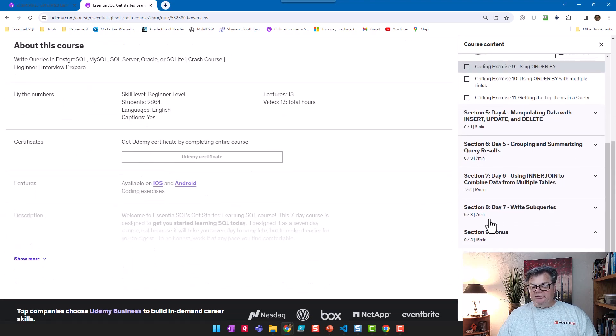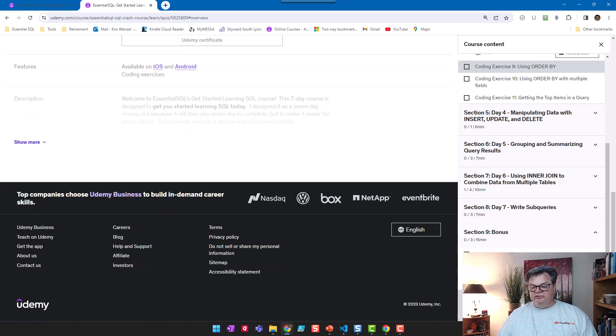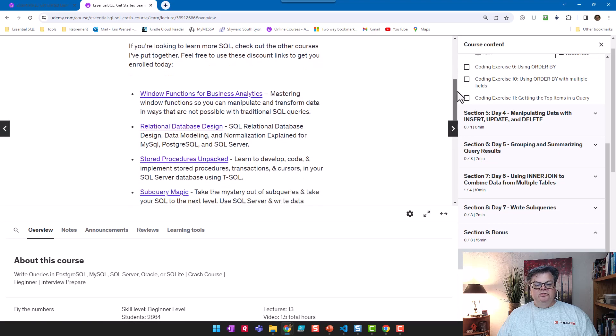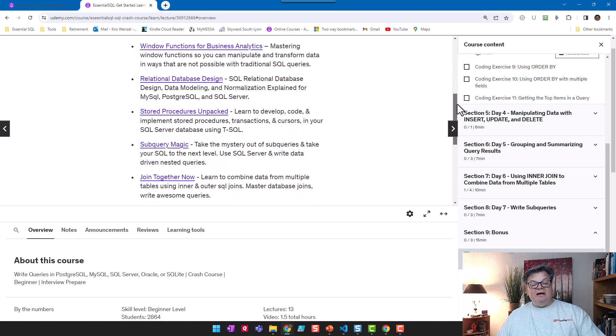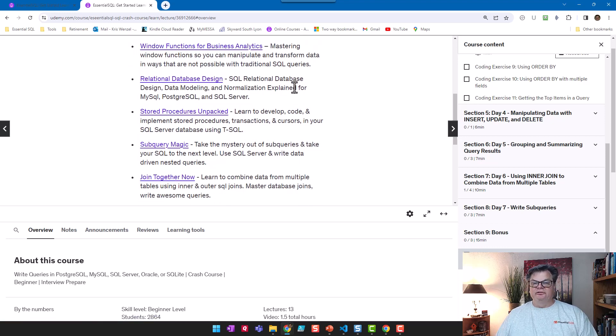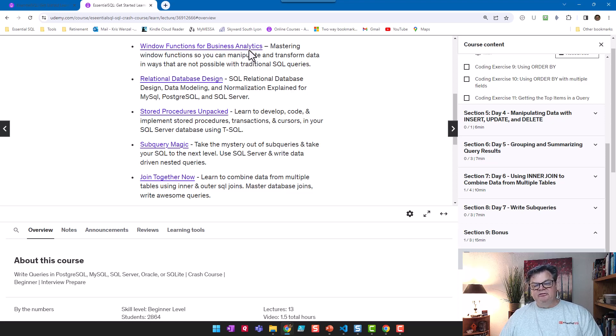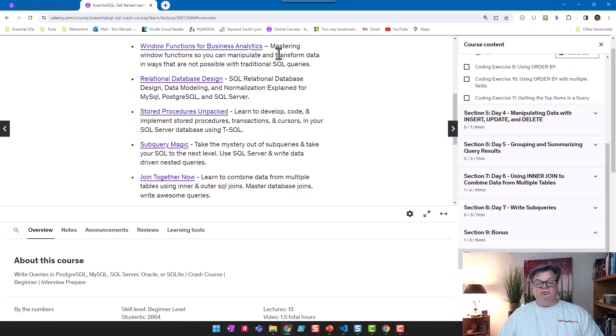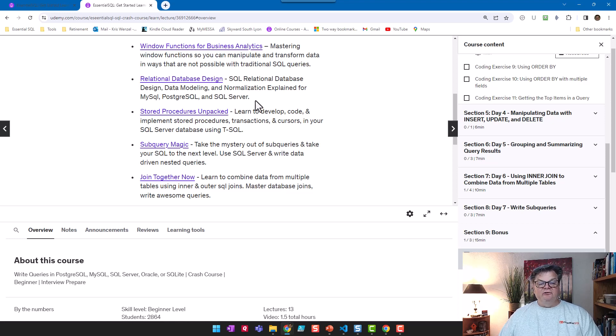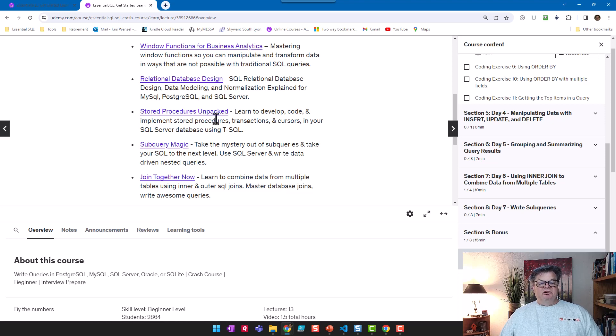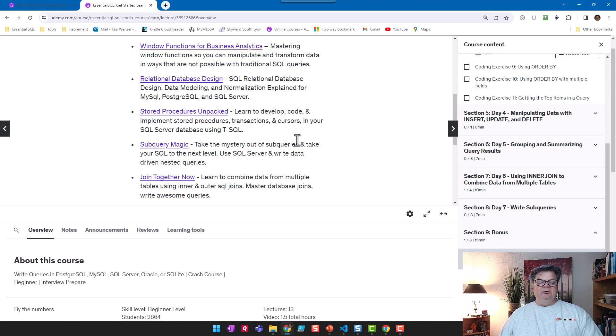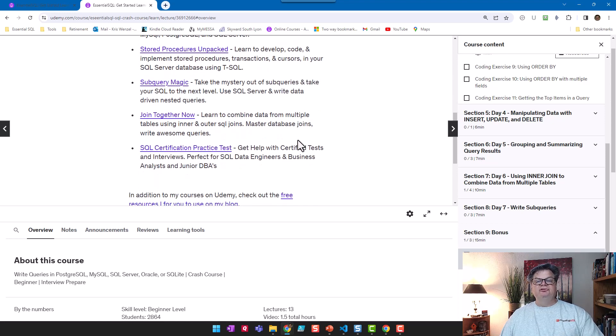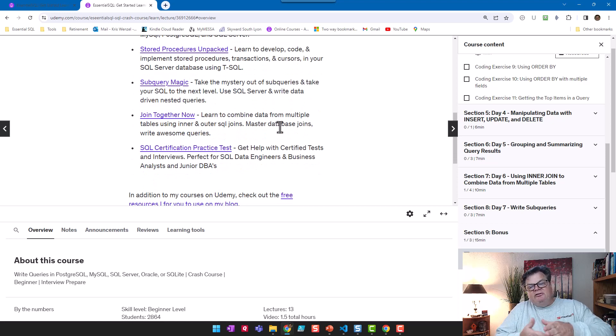If you go to the bonus section at the bottom, which is one of the more important pieces here, there's a lot you can do to continue your education. I have some really nice courses that people have given me great reviews on, related to advanced topics such as window functions or foundational things like how to design a database, learning stored procedures, and so on.